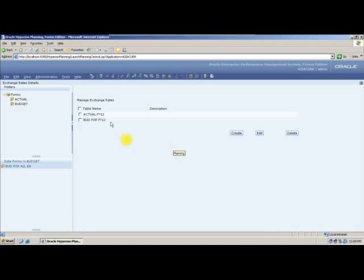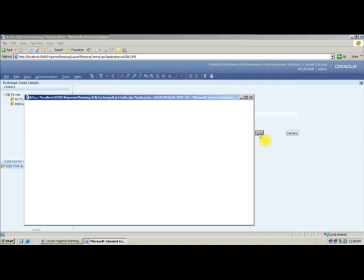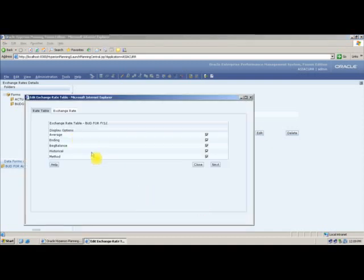I will say Save. This budget table is now created. I will say Edit. We are not including beginning balance, so I am removing it. I am also not considering historical value. All accounts consider either average or ending: average is selected for expense and revenue accounts, and ending value is selected for asset, liability, and equity.